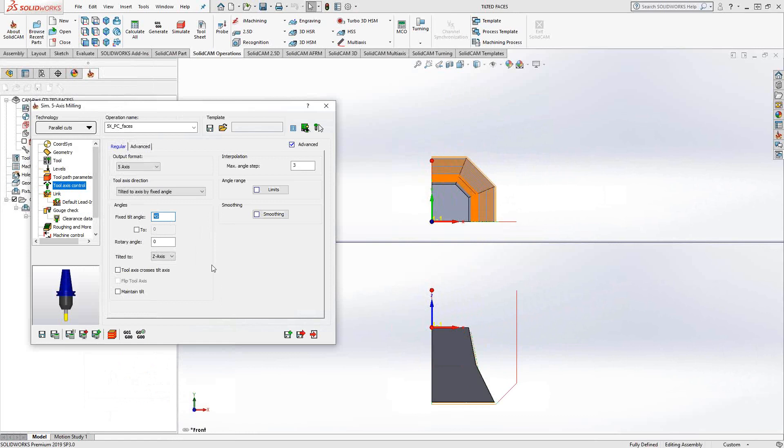So for instance, let's say we start at zero, because maybe the tool can get to those surfaces, and it doesn't need to tilt at that point. But then as it gets further down the part, maybe the holder is going to collide with the top of the part. So we can go two, and we'll end up at that 45 degrees.